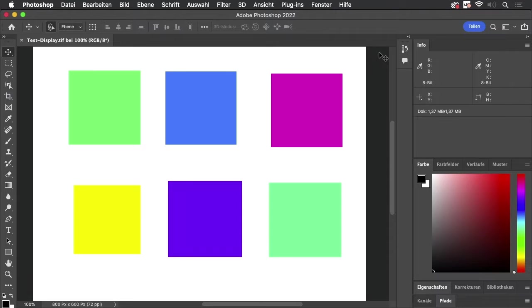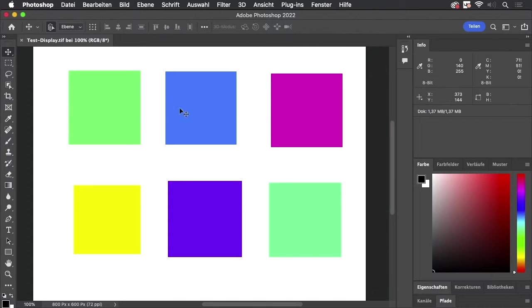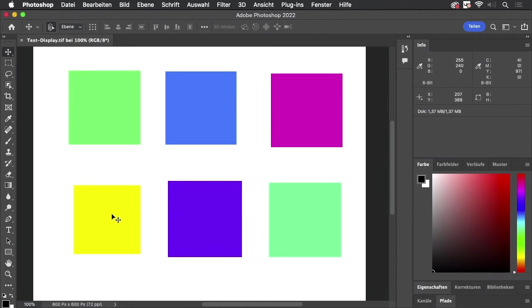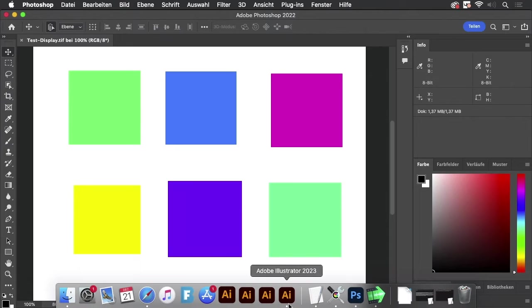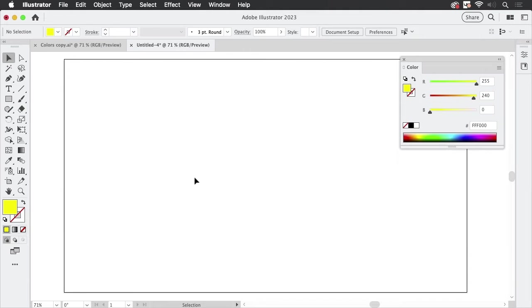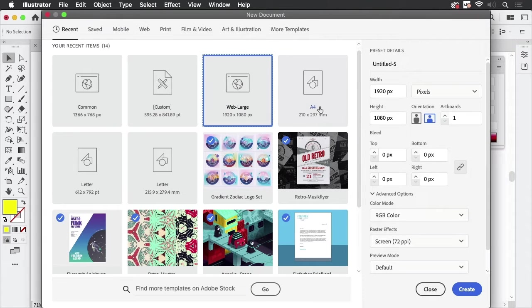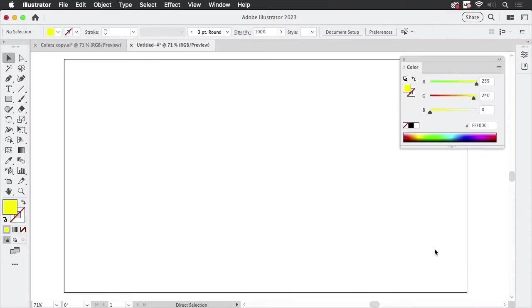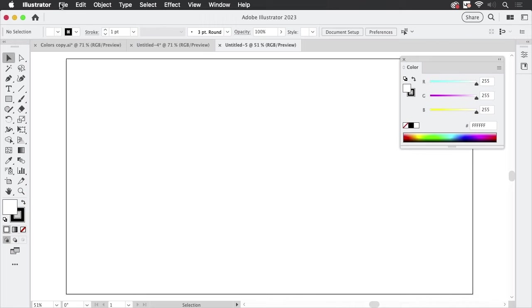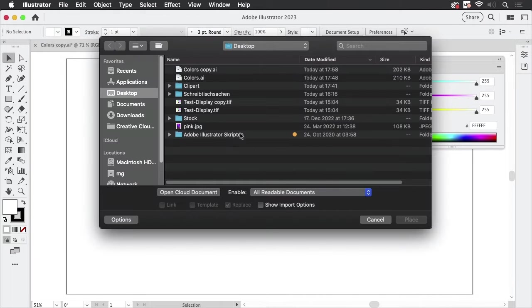So I've got this TIFF file which is an RGB file and it has some bright colors in it, and in the info panel you see all these nice and round values for those colors. This is nice, let's get this into Illustrator. We are going to create a new file, just a standard web file.